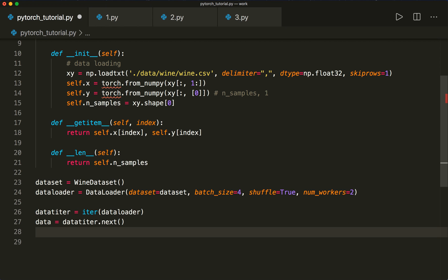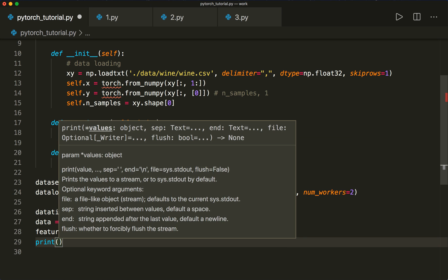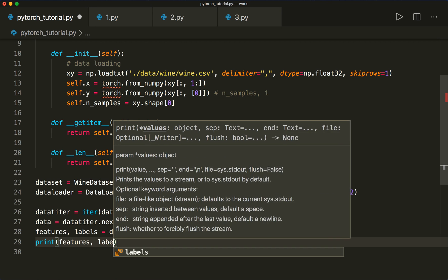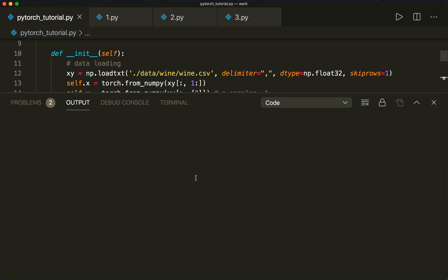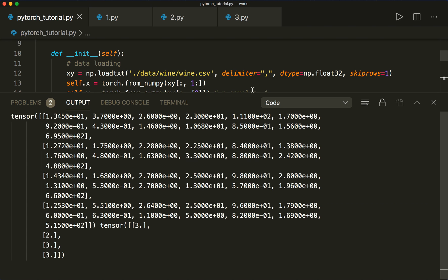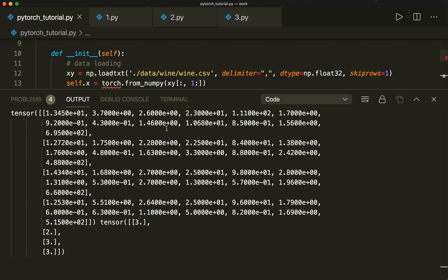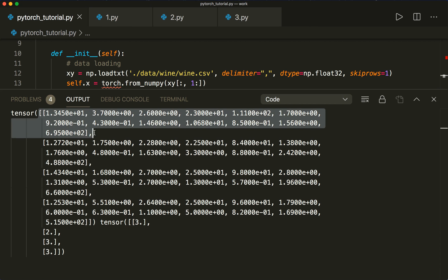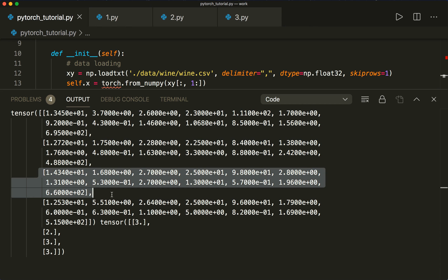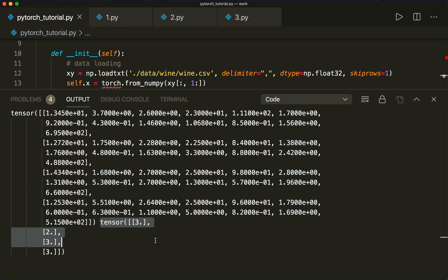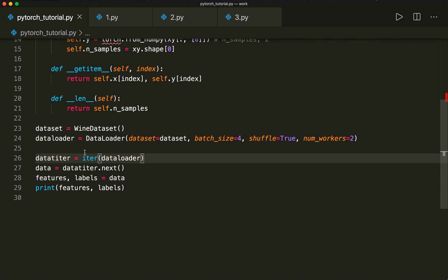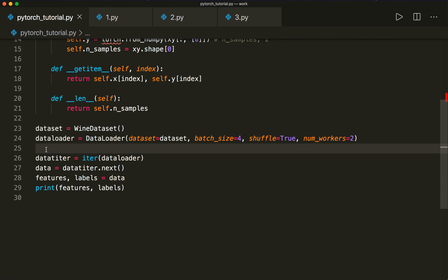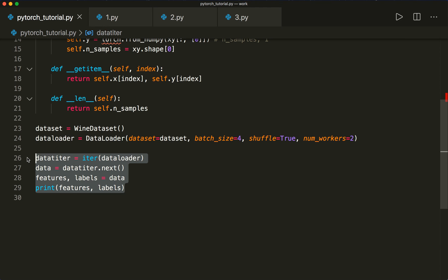We can unpack this by saying features, labels equals data, and then print the features and labels to see if it's working. We can see that with batch size four, we get four different feature vectors, and for each feature vector, the corresponding class label in our labels tensor. Now we can also iterate over the whole DataLoader — not just get the next item — so let's do a dummy training loop.